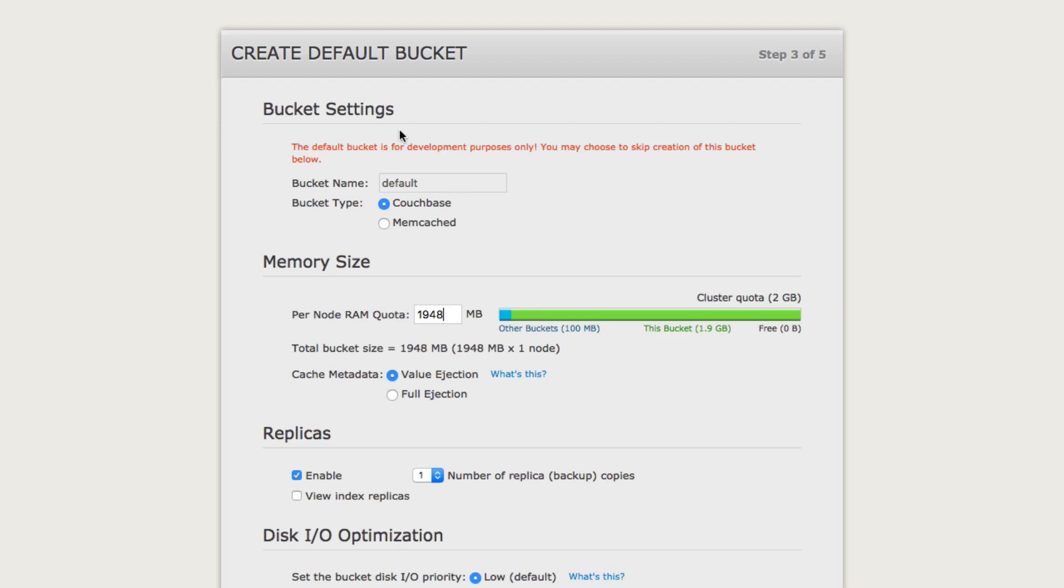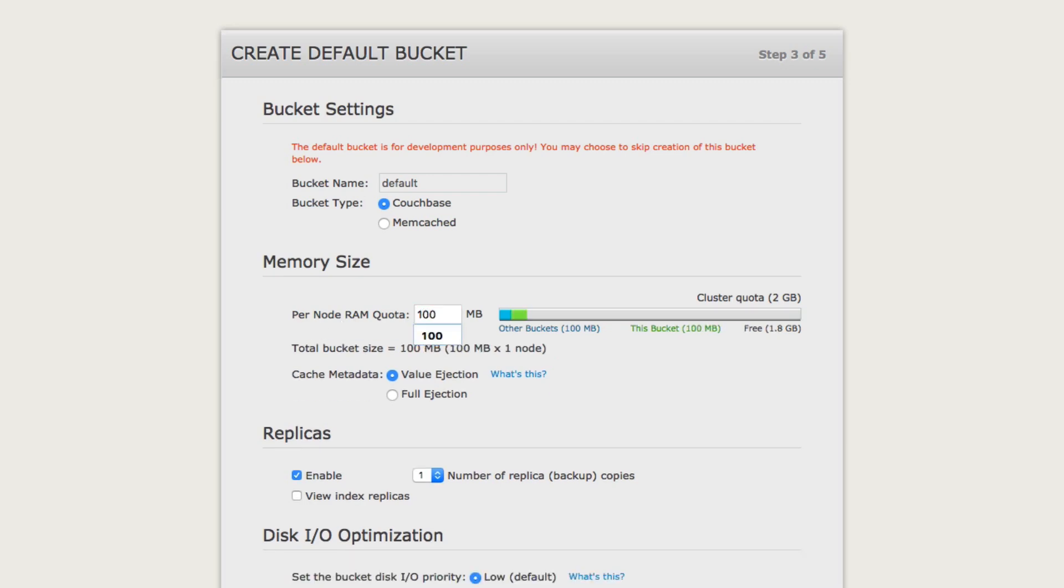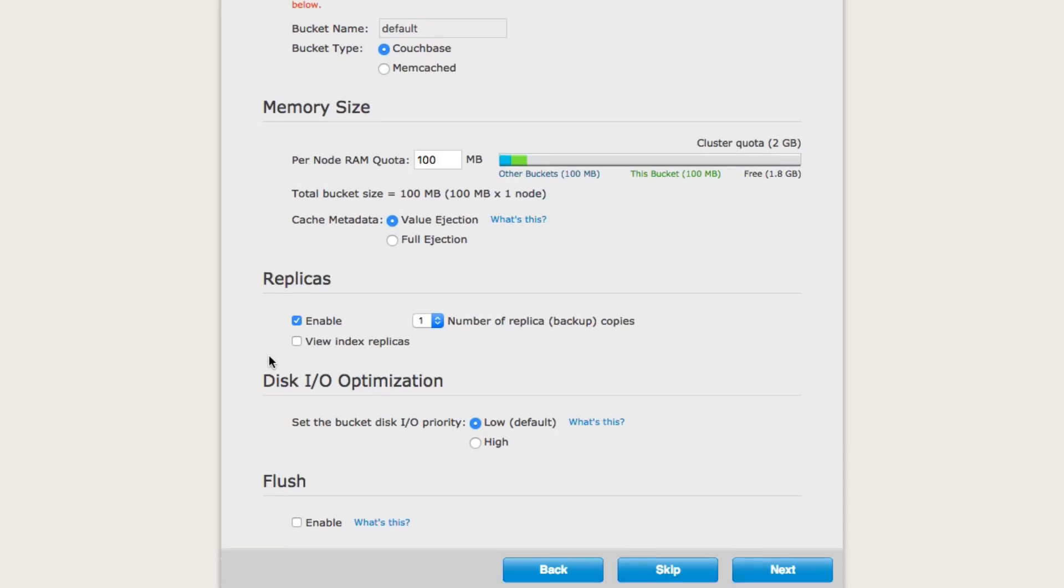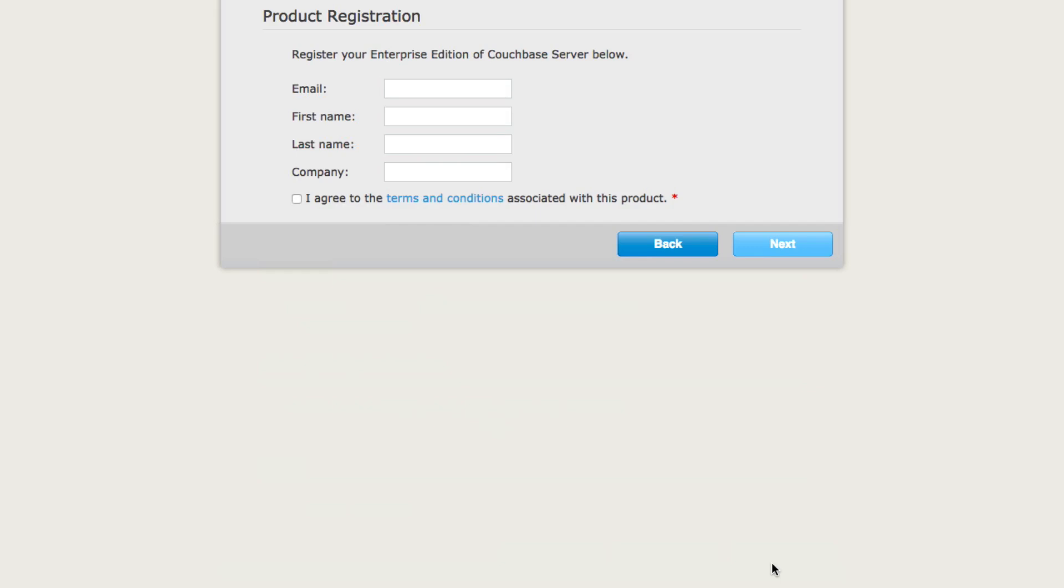We also do need to have a default bucket. So this default bucket, we can set it to any size. For me, I don't want it to use all of my quota. So I'm just going to set it to be 100 megabytes because, again, this is just for prototyping. And I'm going to leave all of the other settings as the default. Click Next.